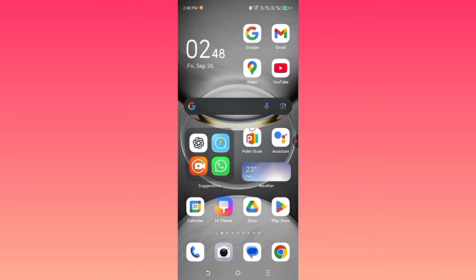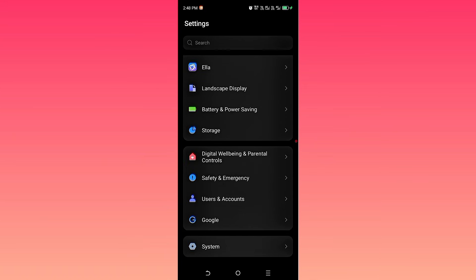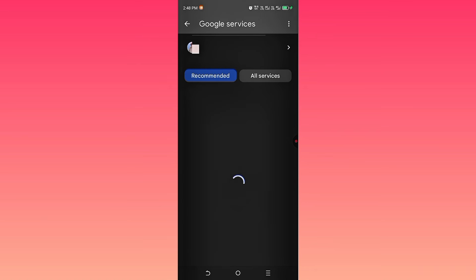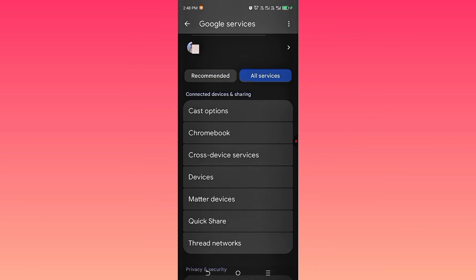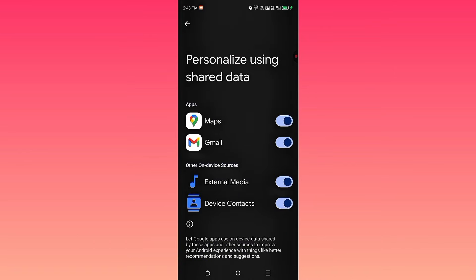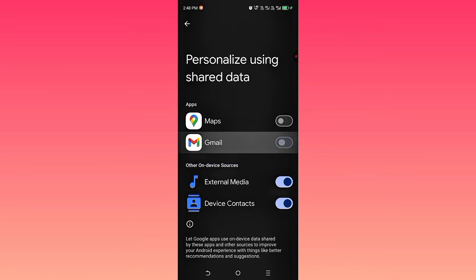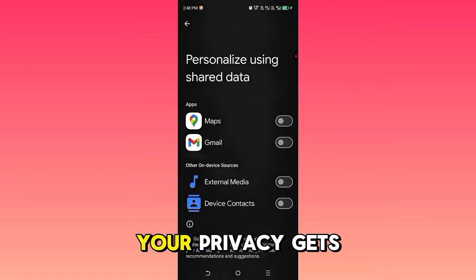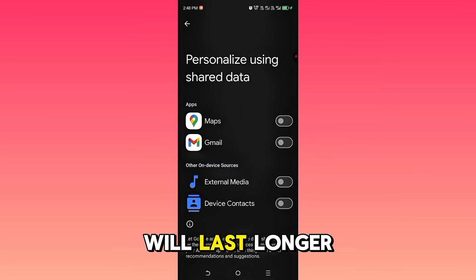Go to Settings, then Google, then All Services, and open Personalization using shared data. Turn everything off. Just like that, your privacy gets a serious upgrade and your battery will last longer too.